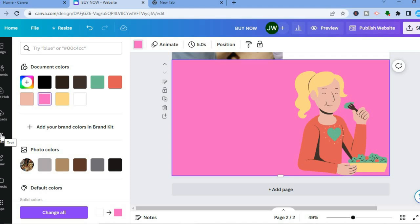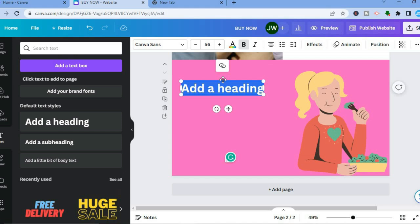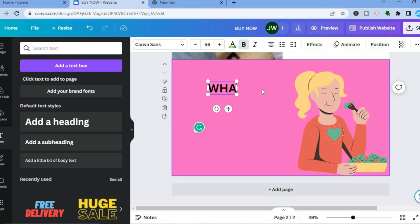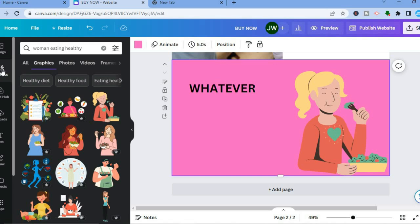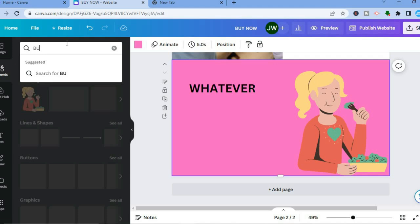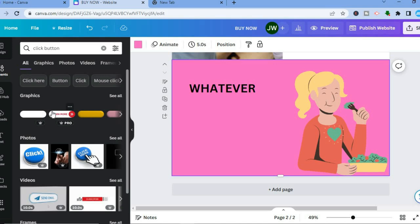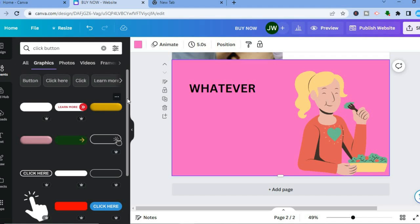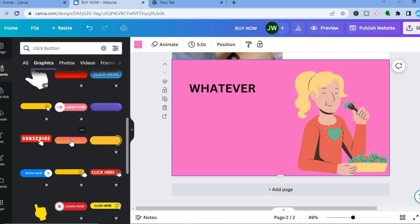To add text, tap on 'Text' in the left hand menu and select a text box — add it and type in whatever you want. To add a button, go to Elements and type in 'button.' You'll see a 'click button' option — tap on it, then tap 'See All' to see the different button styles available. Select the button style you want and resize it by pulling on the sides.